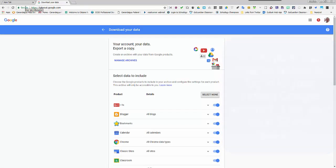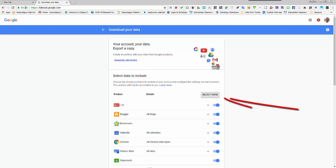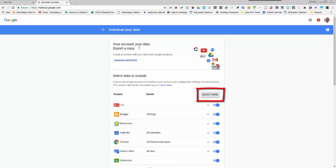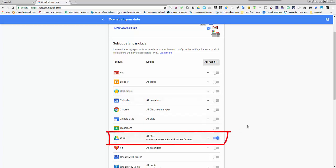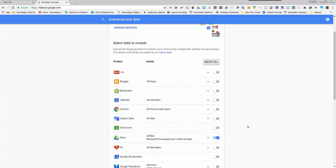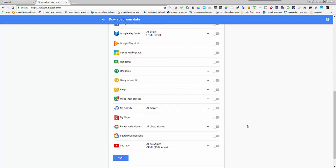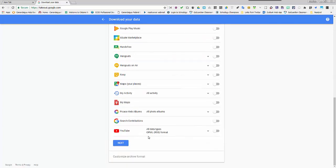The main thing that we want you to download is the information from your drive account. By default all of the Google products will be selected. I recommend you click select none and then choose the ones you want to include. The only one I'm going to include right now is drive. For most everyone that's going to be the only one that you're going to want to archive.